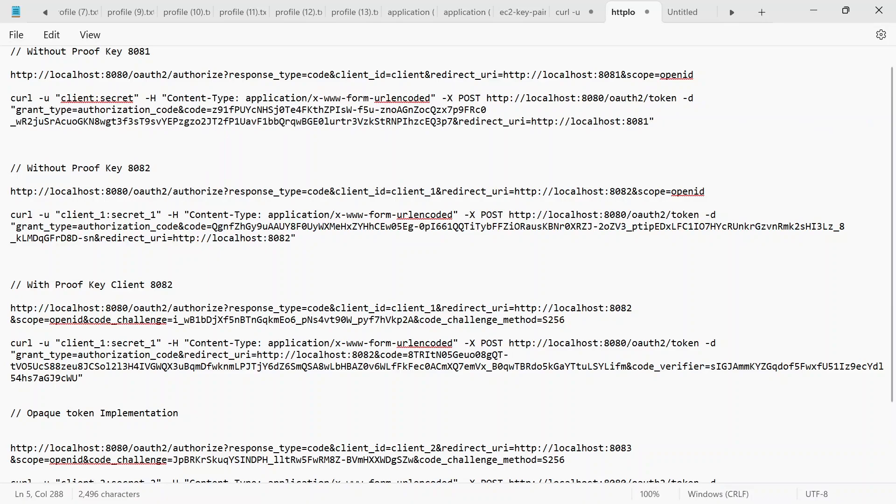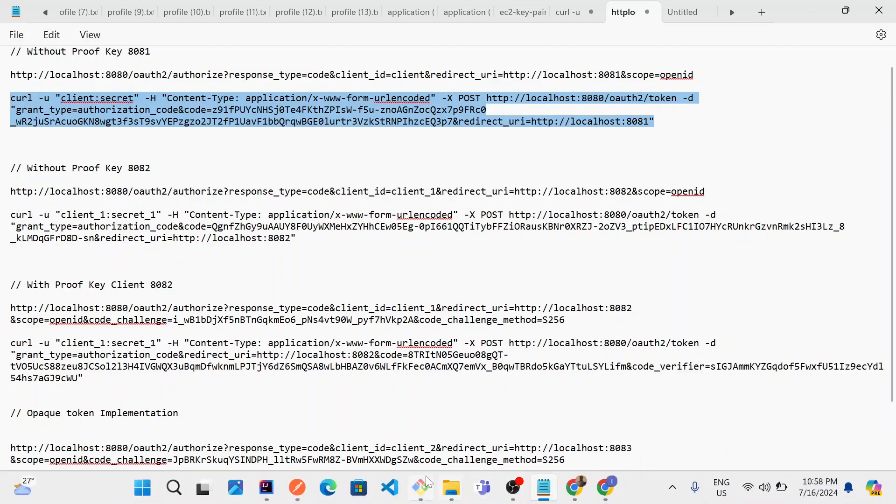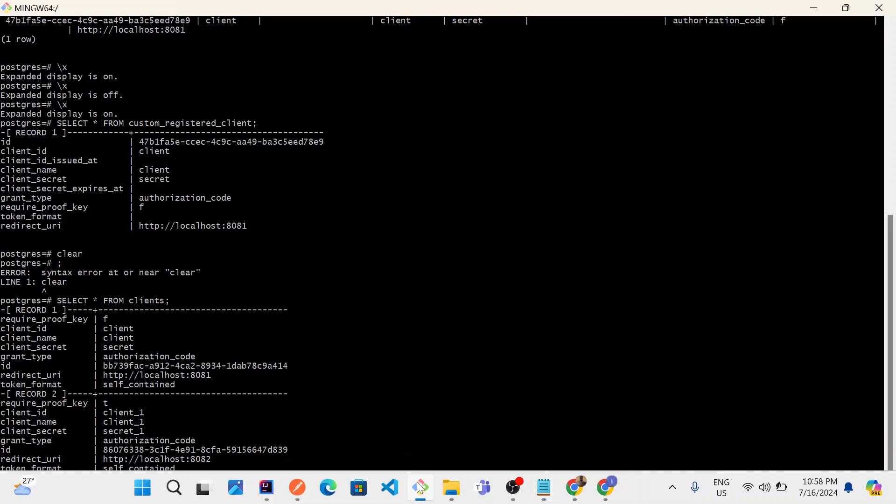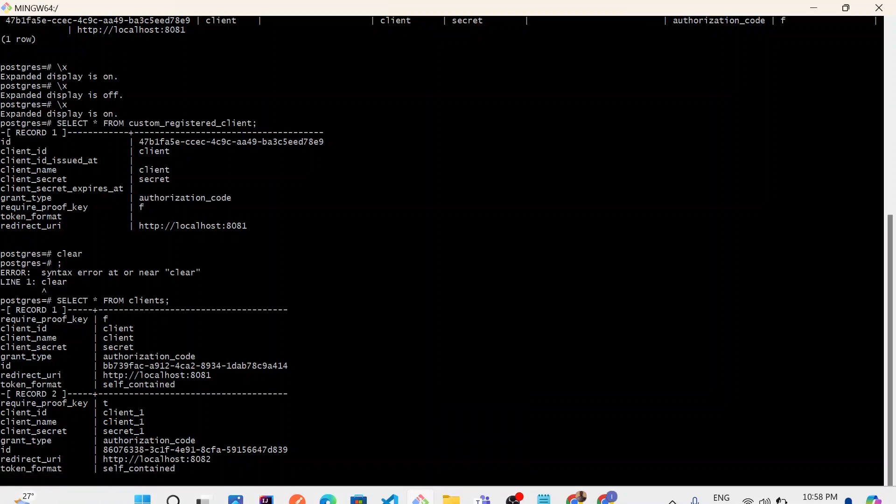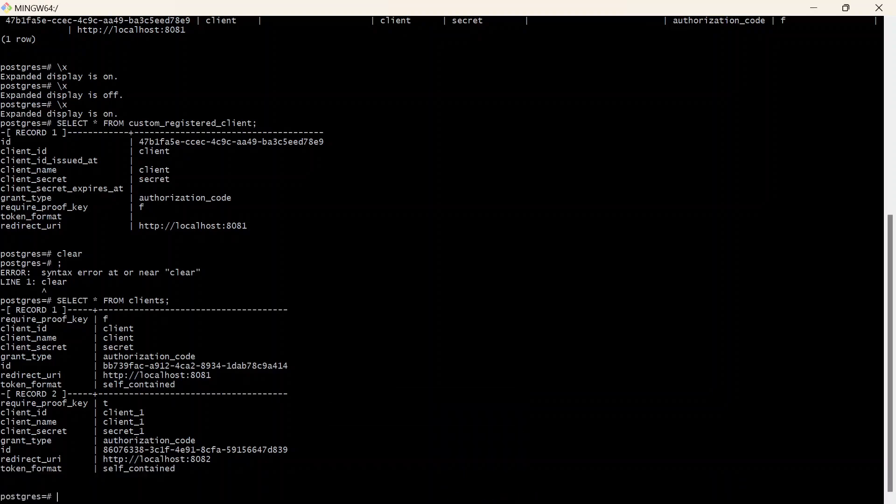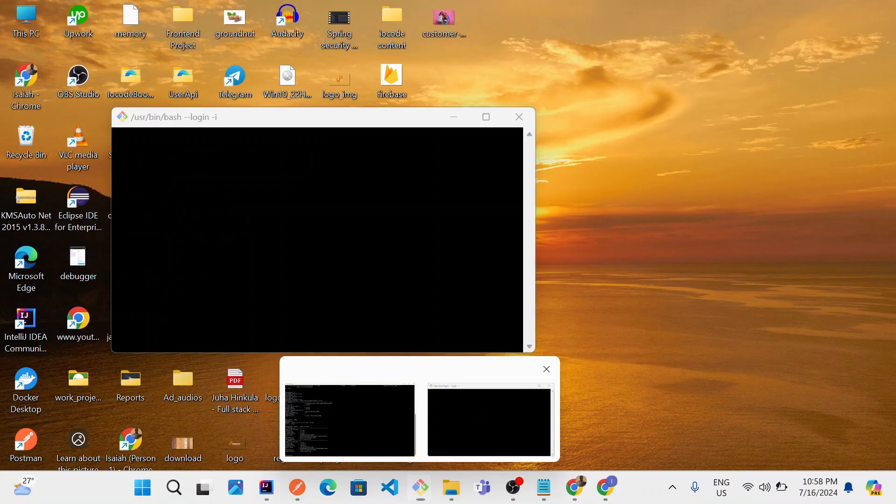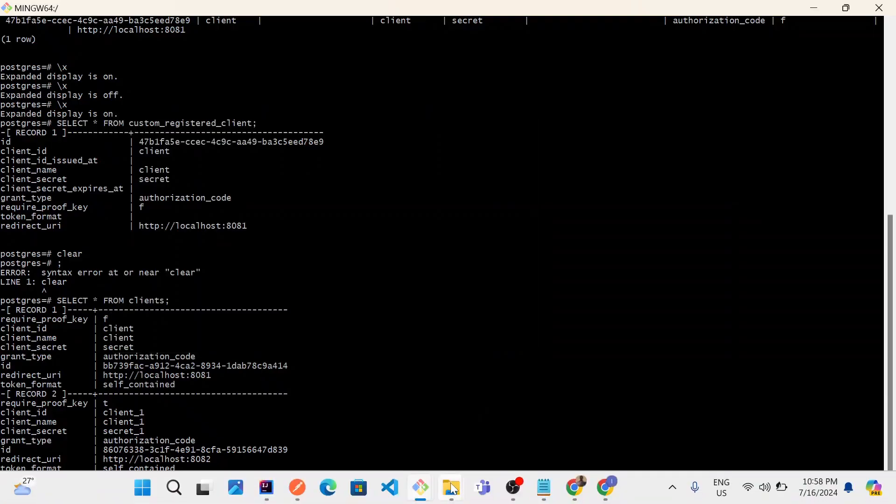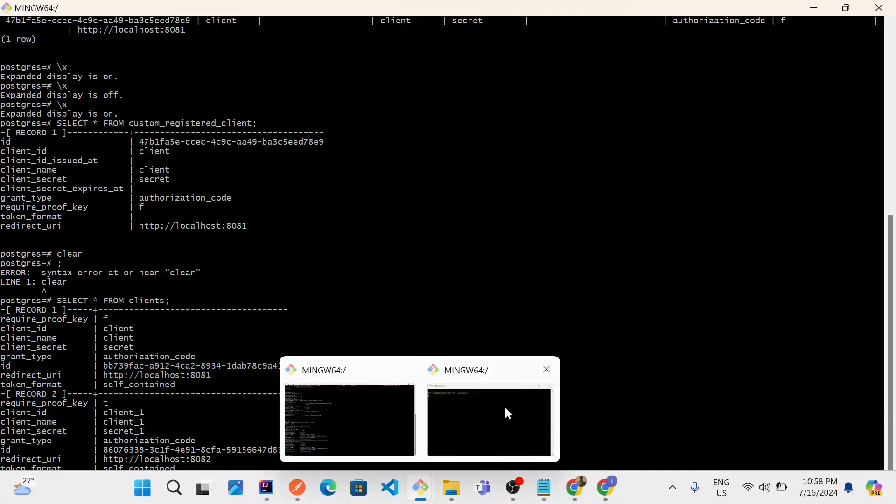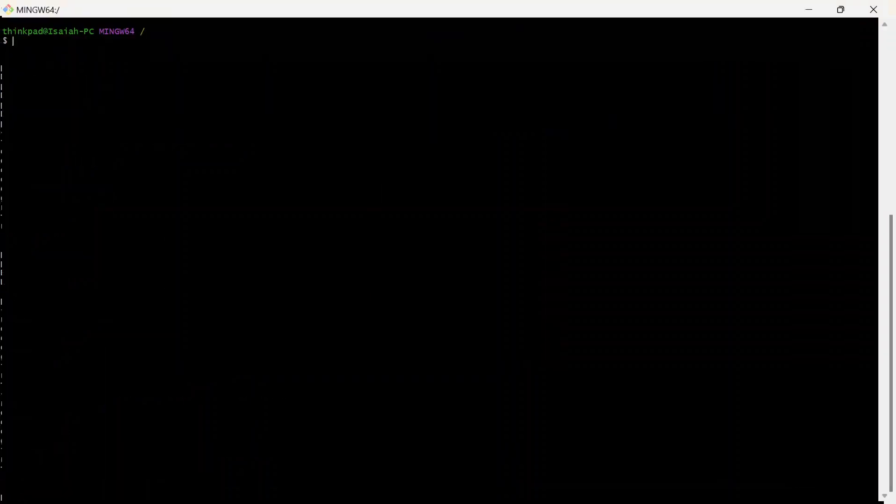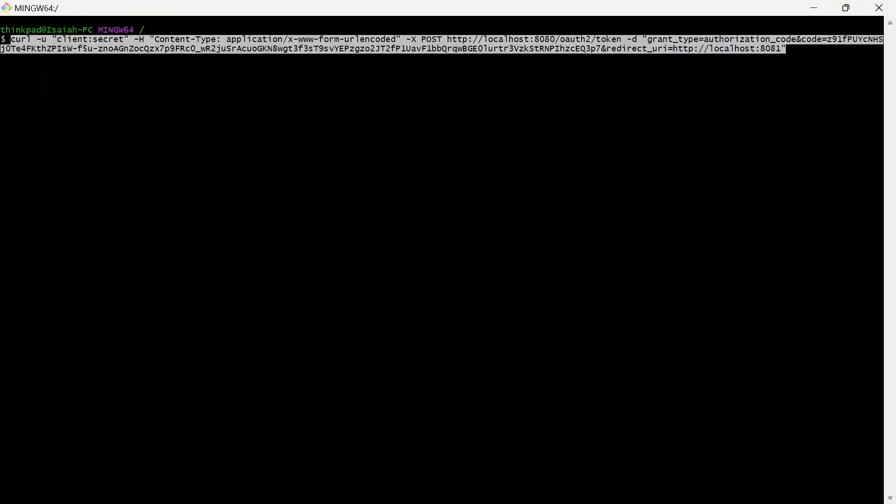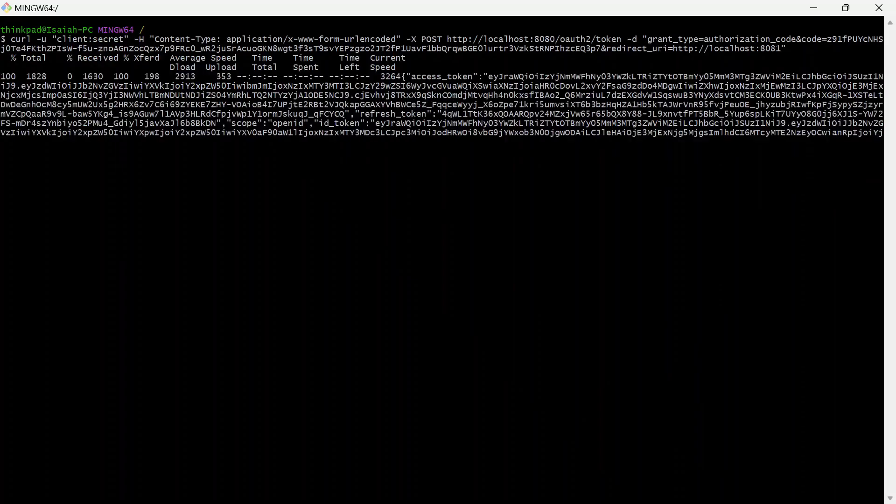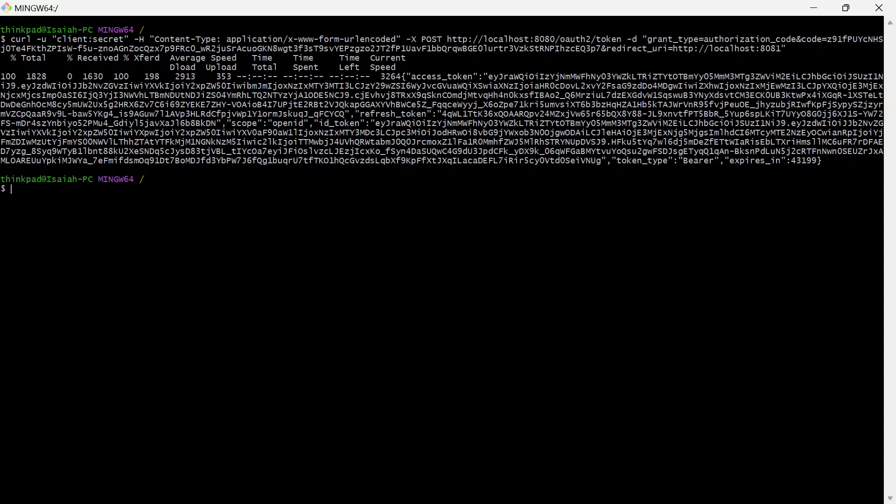And back again to Notepad. We just have to replace this value with our new code. Control V. And now I just have to highlight all of these. And create a new instance of Git Bash again. To get access token with this new instance. So we now have our access token returned. It's because we defined the reference type as self-contained. This is not an opaque token.